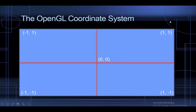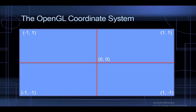Your top right corner will be 1 in X and 1 in Y. Your bottom right will be 1 in X and minus 1 in Y. Your bottom left will be minus 1 in X and minus 1 in Y, and your top left corner will be minus 1 in X and 1 in Y.